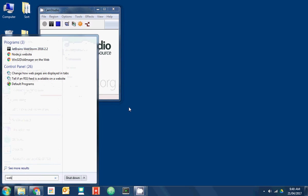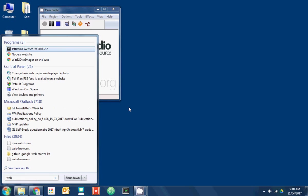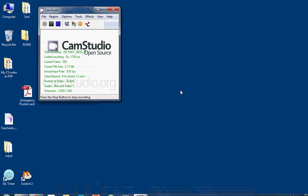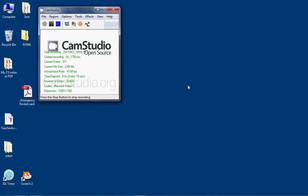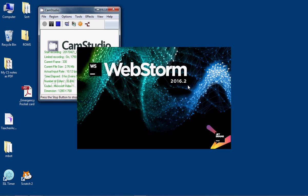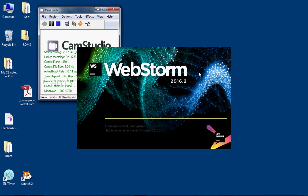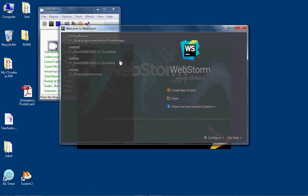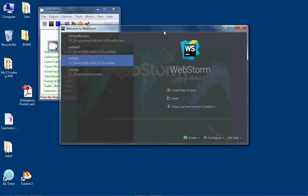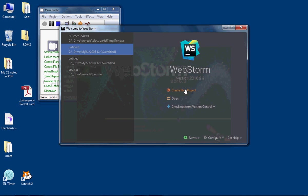So if we open up WebStorm — JetBrains WebStorm — we get our nice loading icon and our welcome to WebStorm screen.